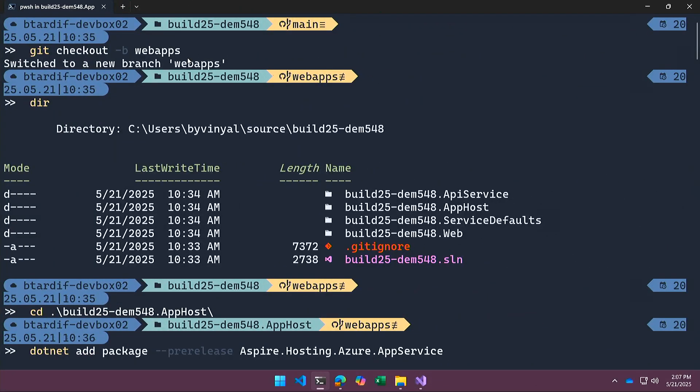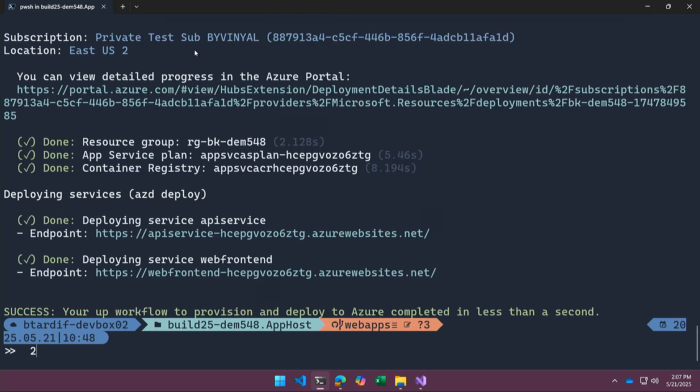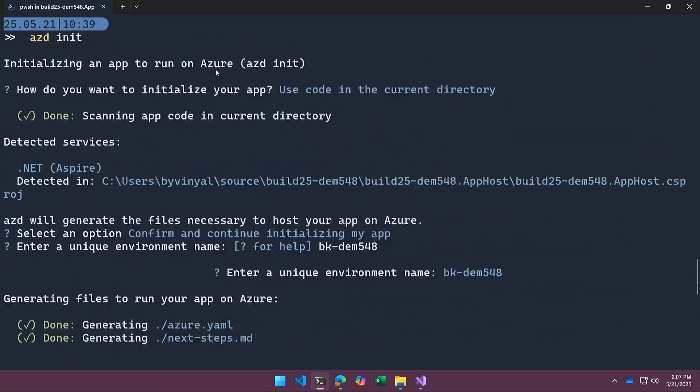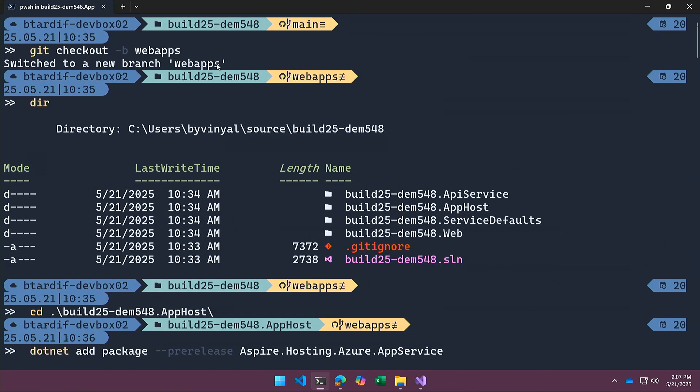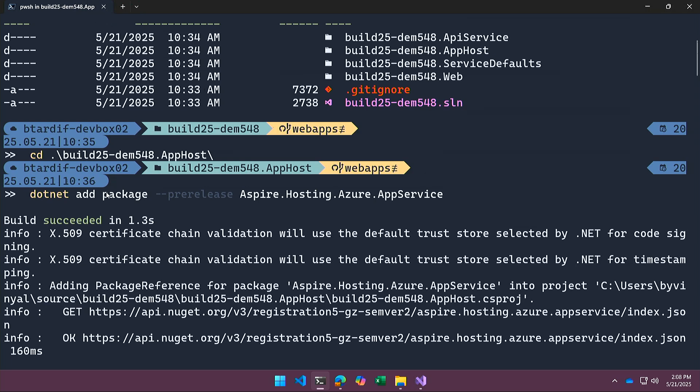So I already had an Aspire starter app. And what I did here was I created a new branch. And then this is where I'm going to start making all of the changes that I want to do to my application to make it run on App Service.